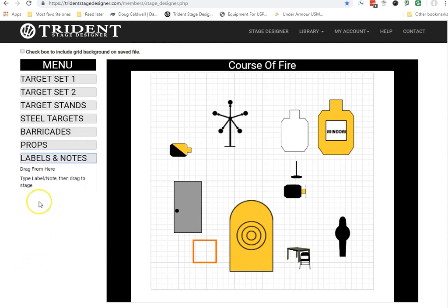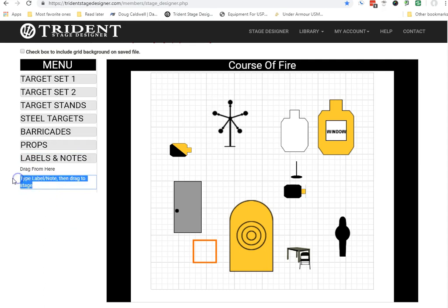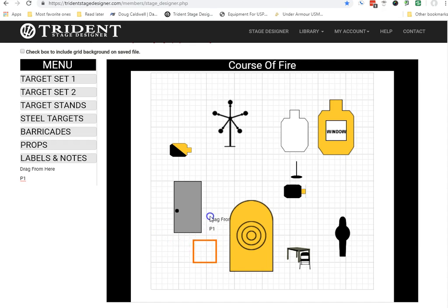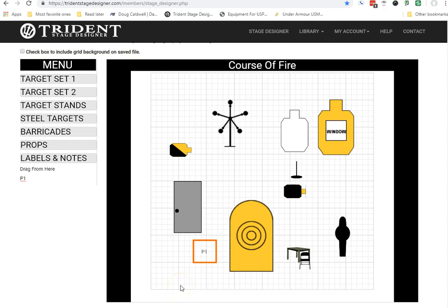Now, let's talk about labeling here. This is the easiest way to find things. Click on the labels and notes. Delete that. I'm going to call this P1, position 1 for this stage. I'll move it over here, and I'm just going to drop it arbitrarily. Not a problem. I want to put that P1 in the P1 box. There it is.